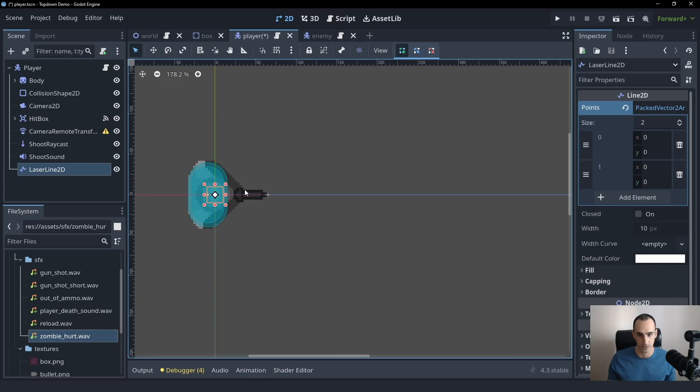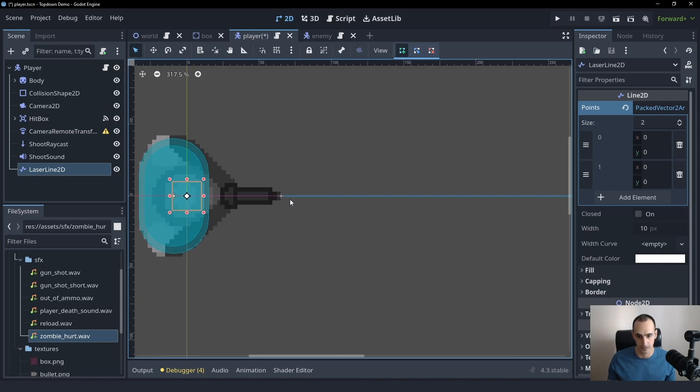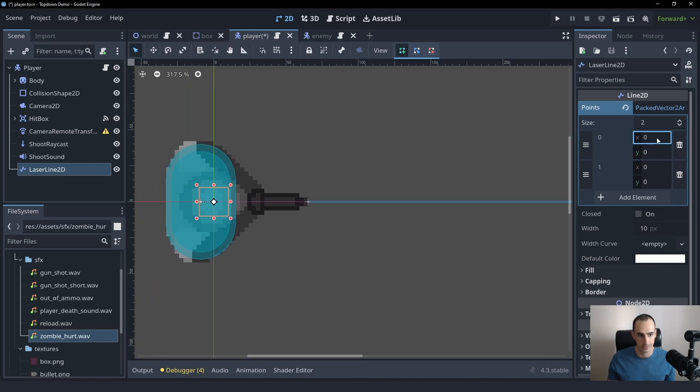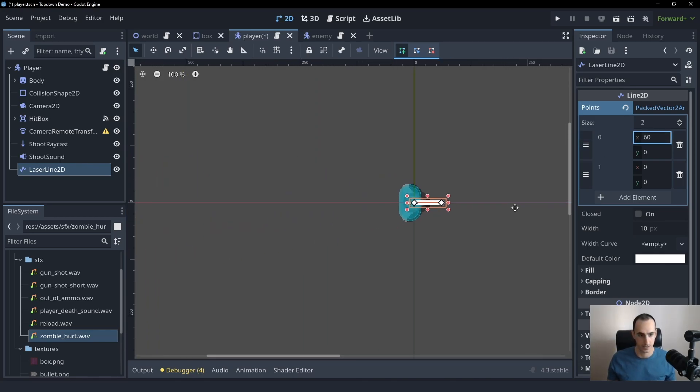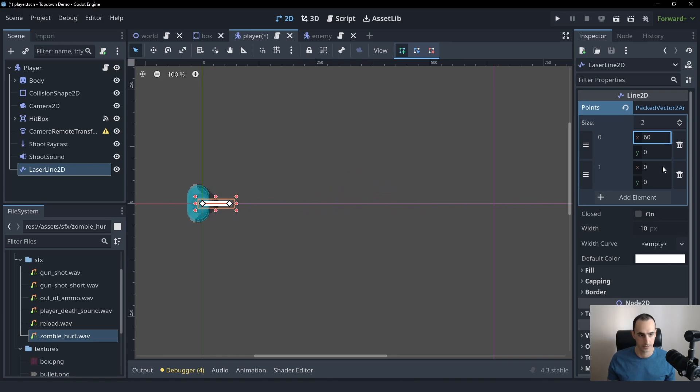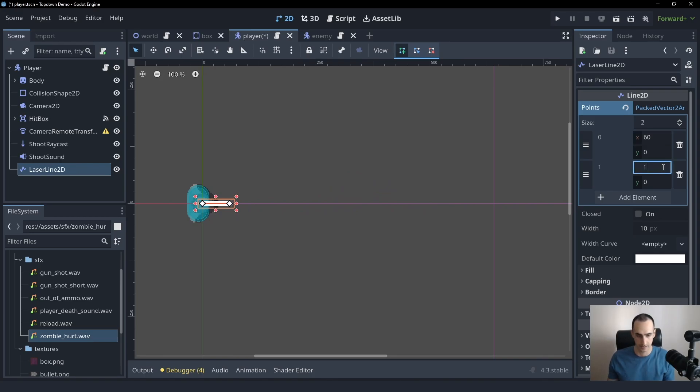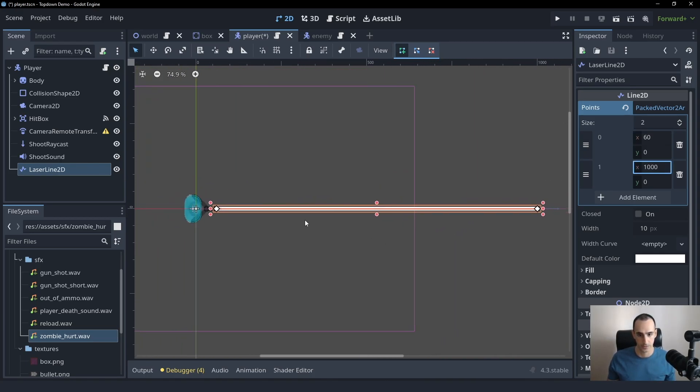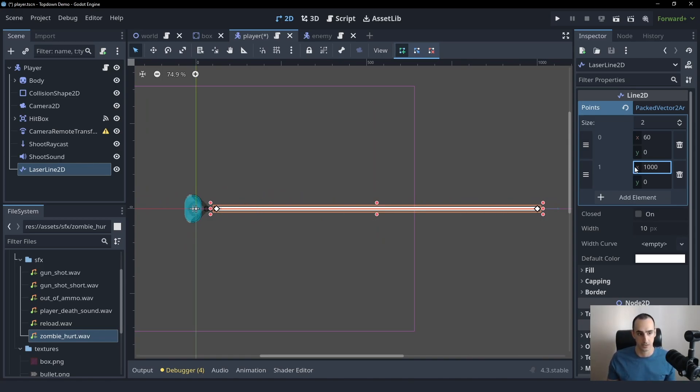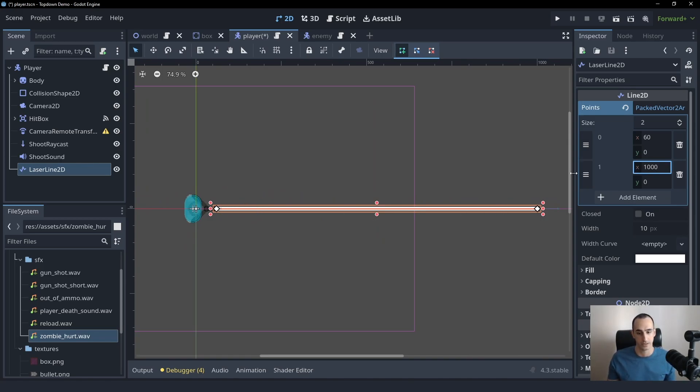In this case, we want one point at the start of the gun and one a little bit further on the x axis. So the first one is going to be the tip of the gun. Let's say 60 for that. And the second one is going to be something like a thousand. And we're going to set this from the script obviously. So this is just for us to see it while we work on it.